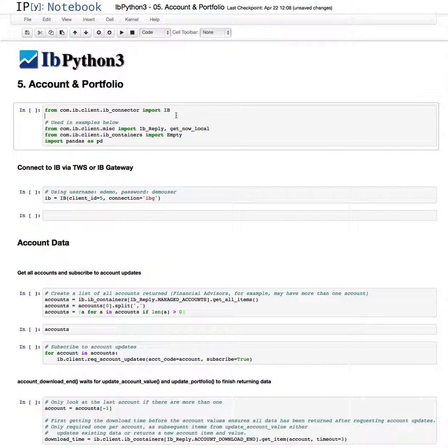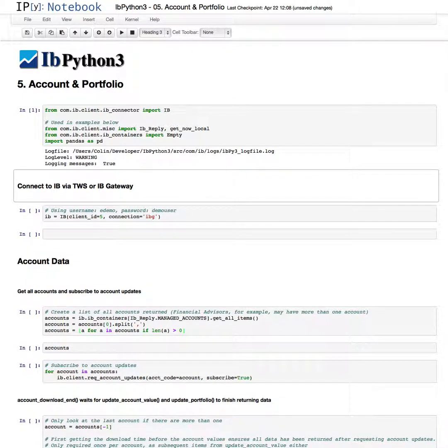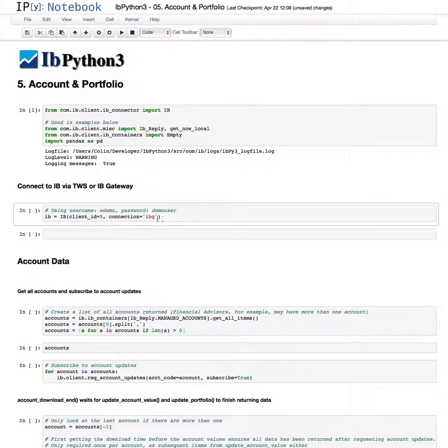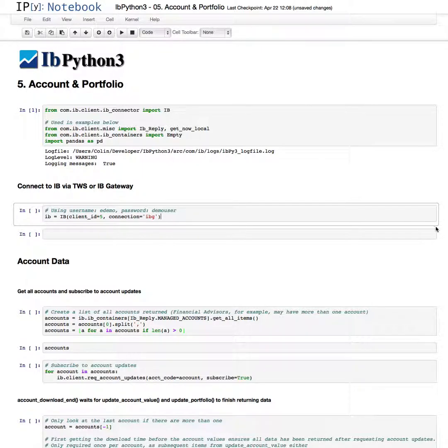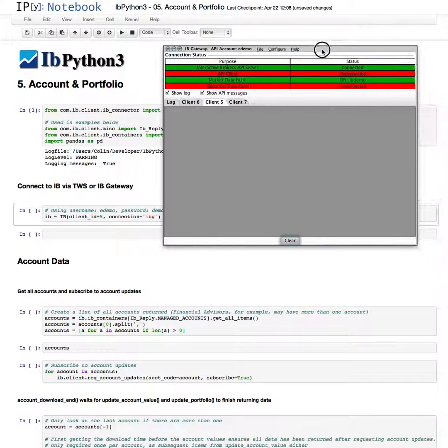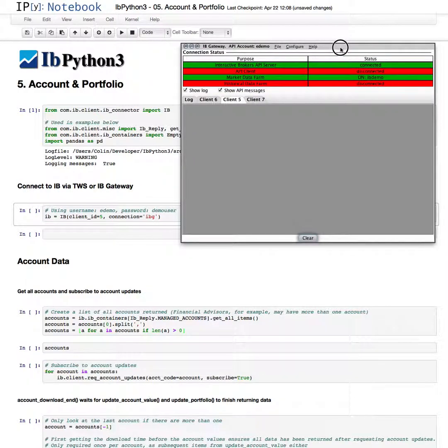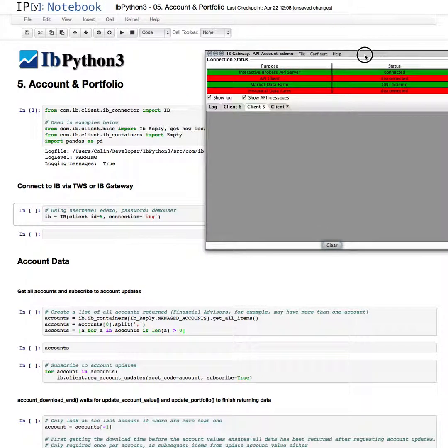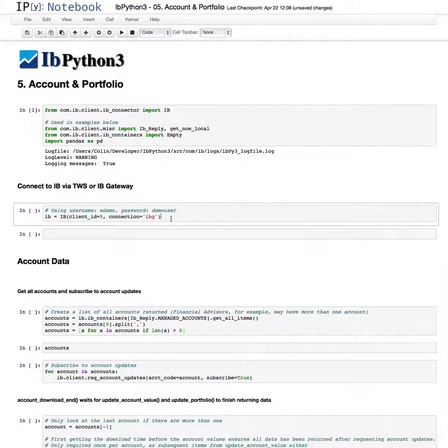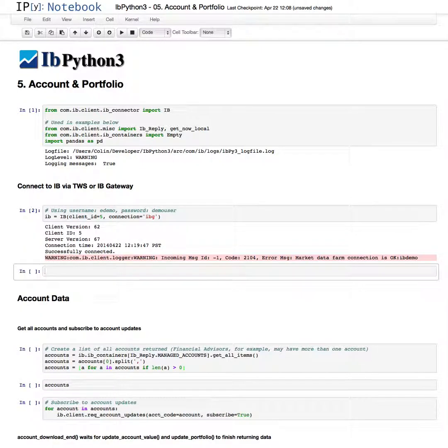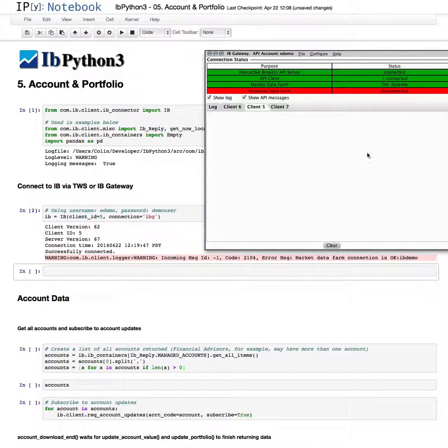We'll start by loading our modules. In this example, we'll be connecting to the IB gateway using the eDemo and the demo user for the password, client ID 5 matching our notebook number. We will connect, and this shows that our connection is now active.